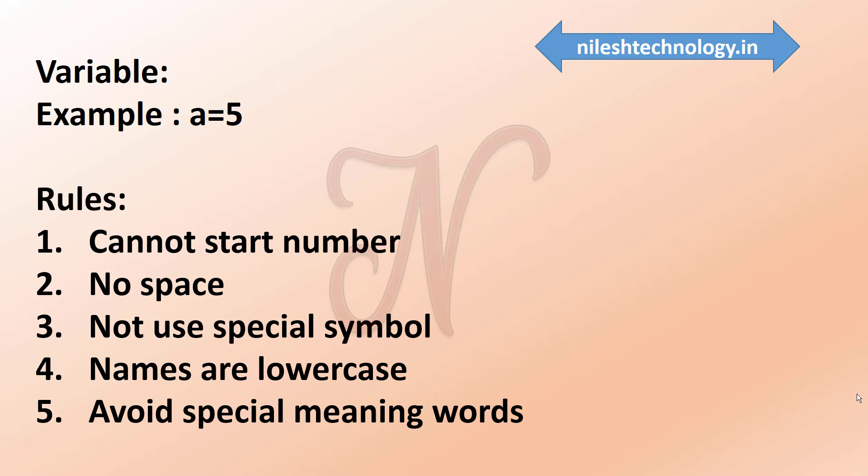Next, they cannot use any of these special symbols. So which special symbols like dollar, star, dot, less than, greater than, except underscore. Any special symbols which are not allowed in variable names.